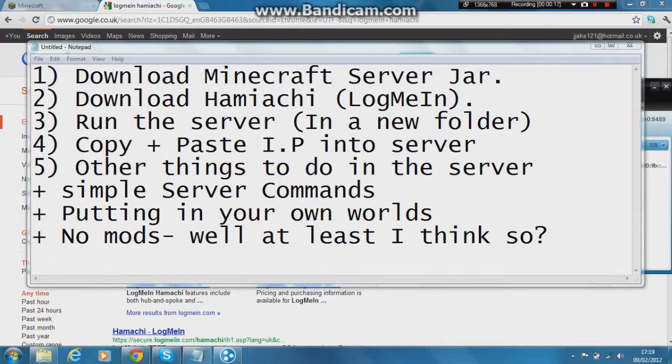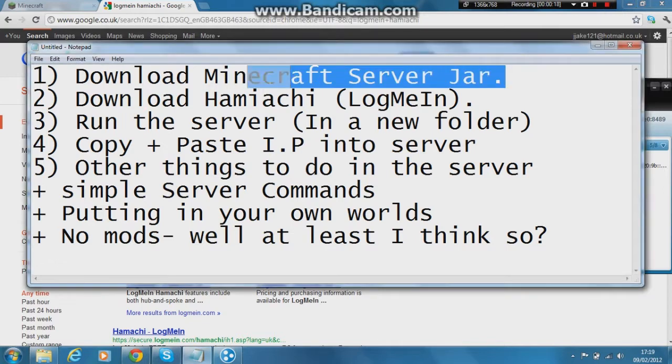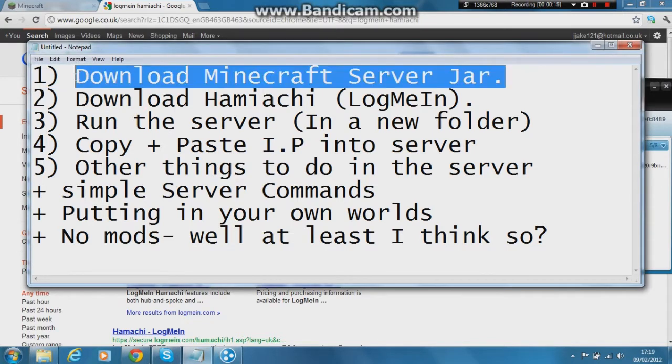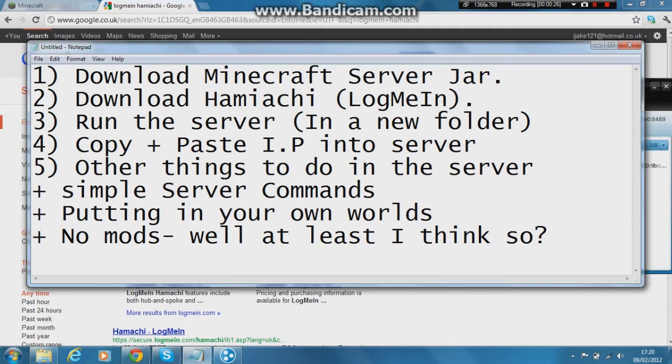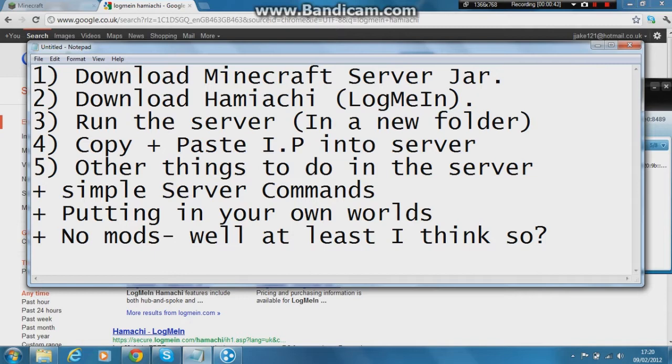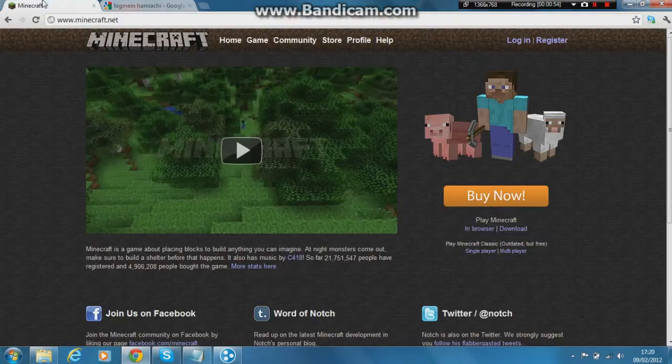Firstly you have to download the Minecraft jar from the Minecraft site. I'll also have to download the Hamachi server from LogMeIn. You have to run the server in a new folder and copy and paste the IP into the new server using Hamachi. Other things that you may need to know is simple server commands, putting in your own worlds, and no mods. Well, at least I think there are no mods. I'm not too sure whether or not you can put mods into Hamachi servers. If you can, please tell me in the comment section below. Let's get straight to it with the first step.